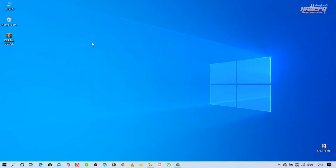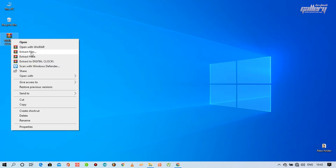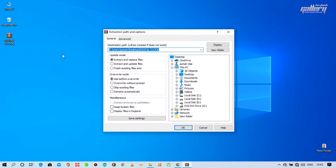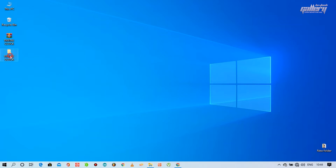You must first download this file from the link provided in the video description. This file contains the libraries needed to create a real-time clock in Arduino projects. Extract the file, paste it in the Arduino library, and follow the process I did.